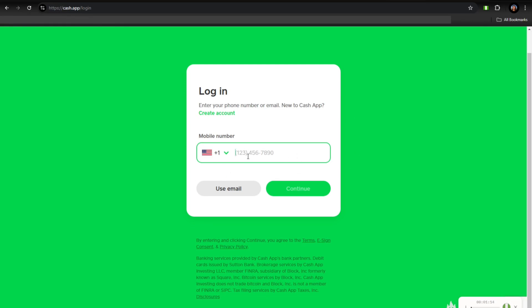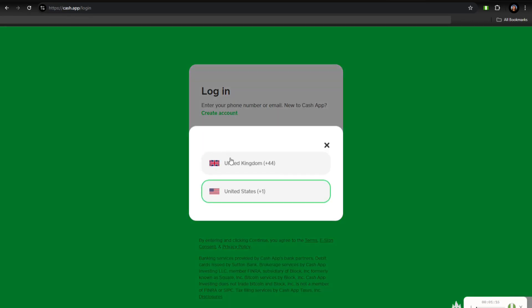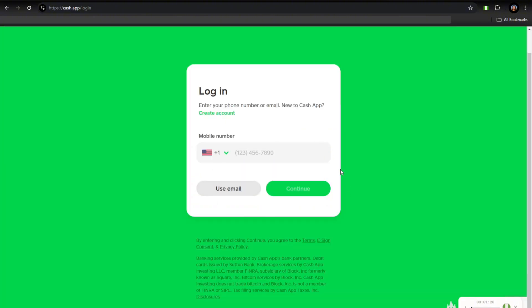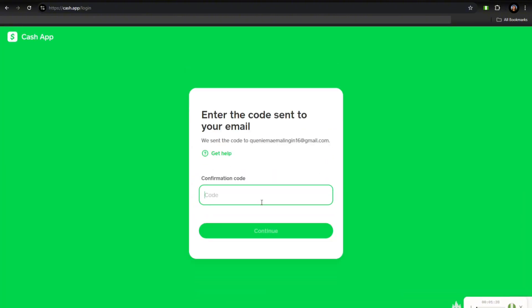You'll be asked to provide either your email address or phone number. Make sure you use an email or phone number that you have access to, as it will receive a confirmation code. Cash App will send a verification code to the email or phone number you entered.